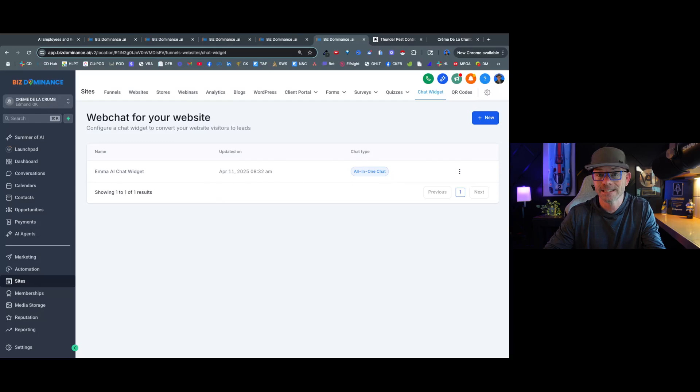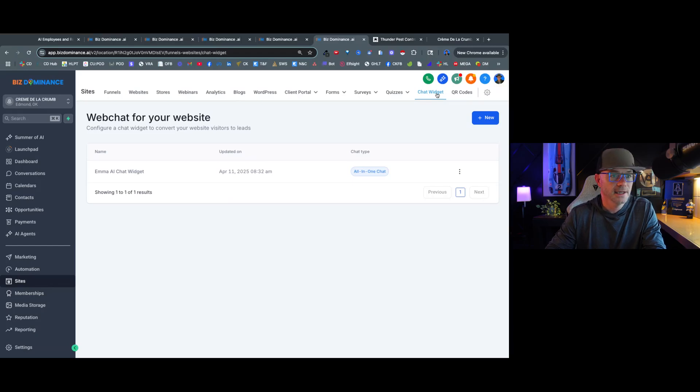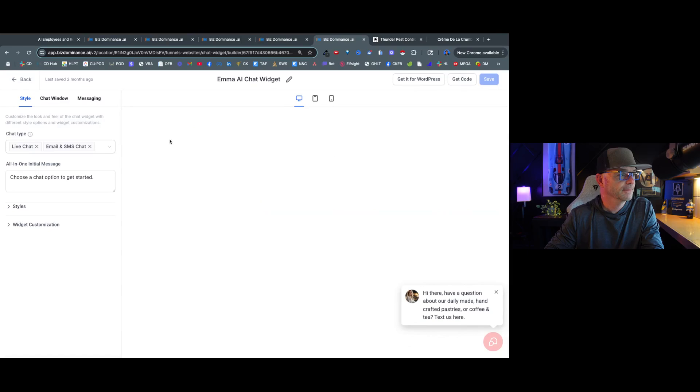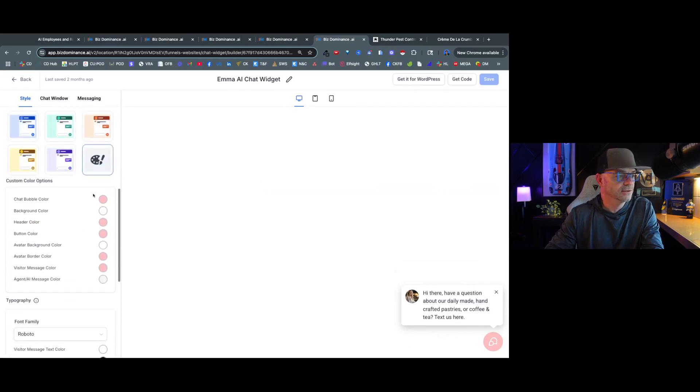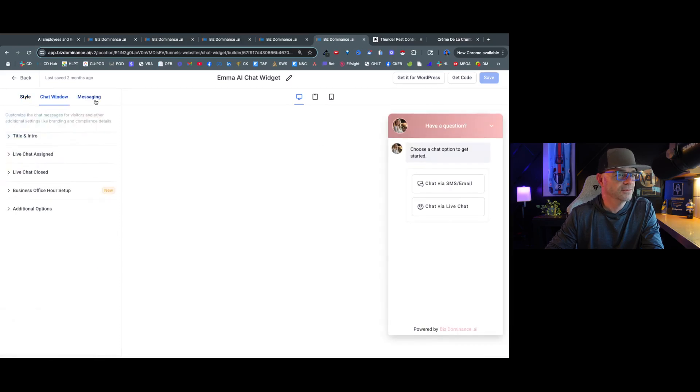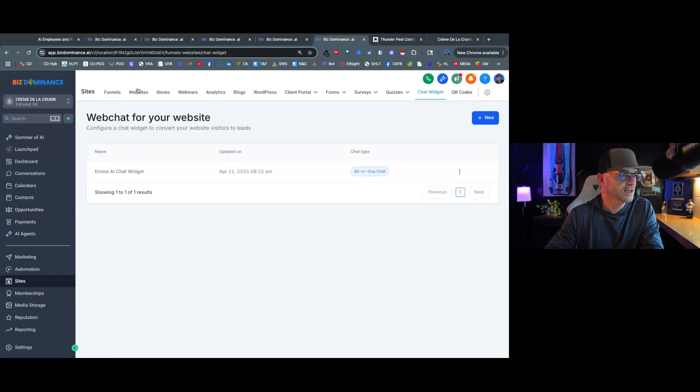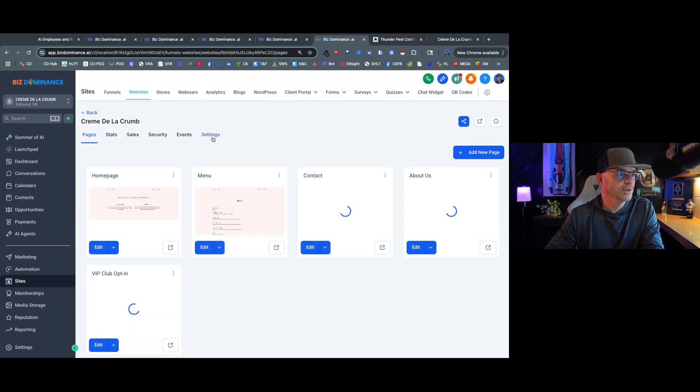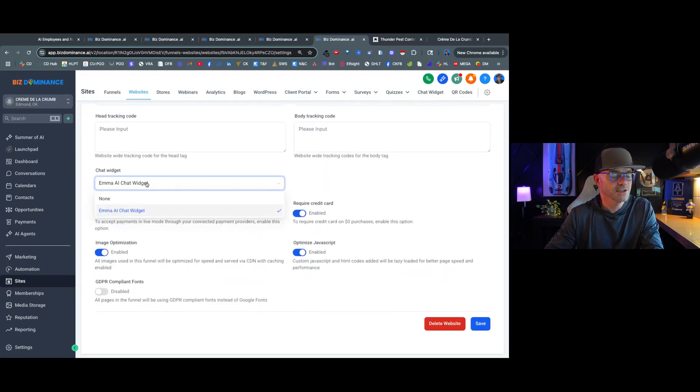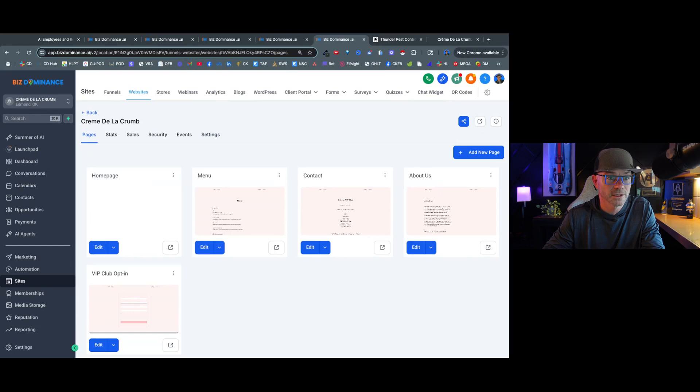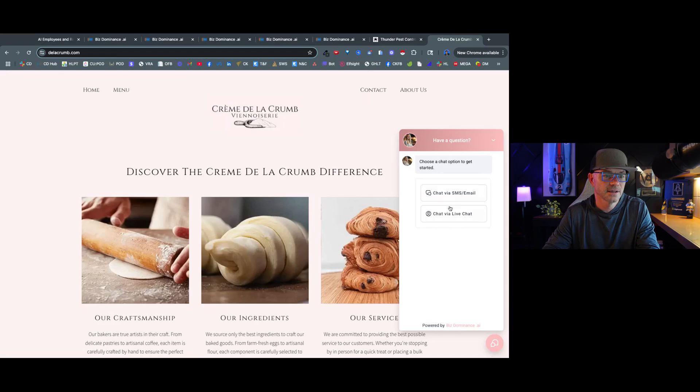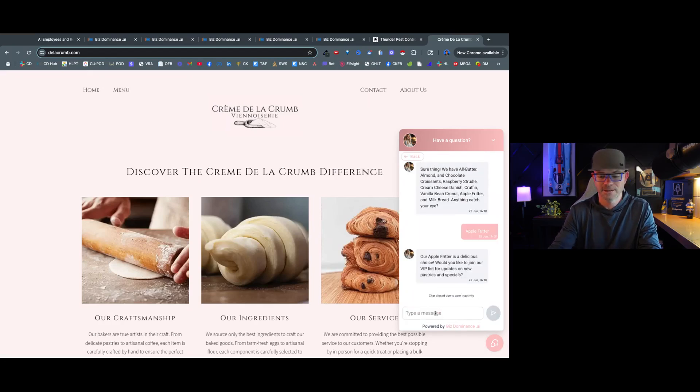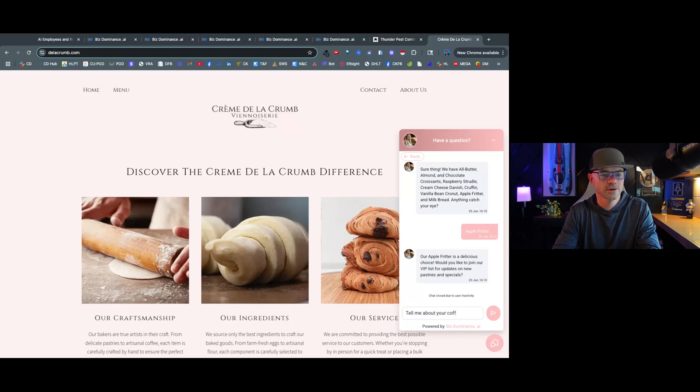Now I'm going to show you behind the scenes of how we've done the exact same thing for an actual live customer. In the website, here we are in the bakery account, we're on websites and we are on chat widgets. And so we have Emma the AI chat widget, and we've configured the styles. So I've chosen the colors and the chat window itself and the messaging. Of course we have it saved as Emma the chat widget. So we're going to come back to the site itself, we're going to go to websites, and we're going to click on settings. And as you can see, I've selected Emma the chat widget and save. And just like that, the chat widget is on their site. So we're going to come here to the website, refresh, and here it is.